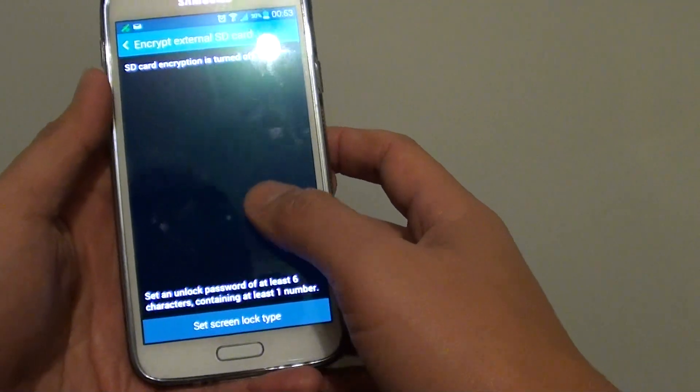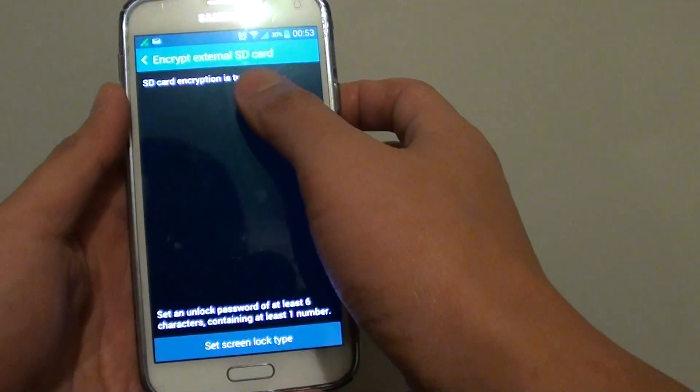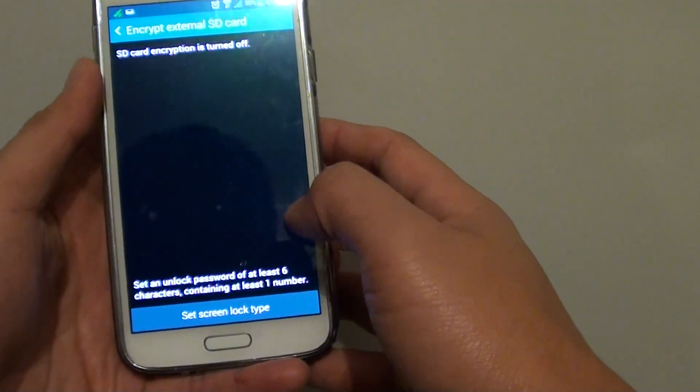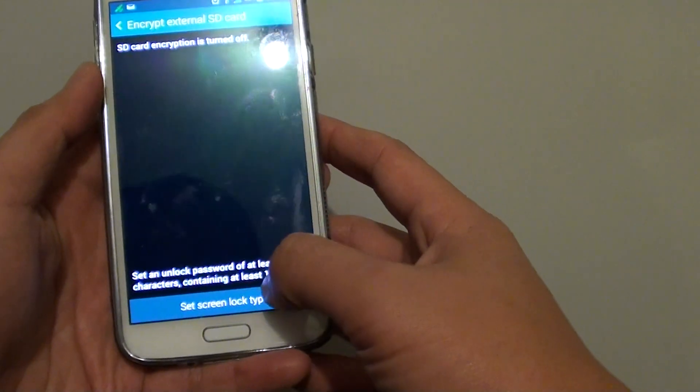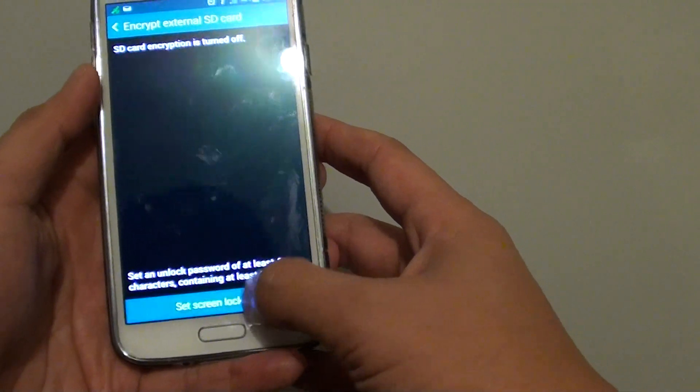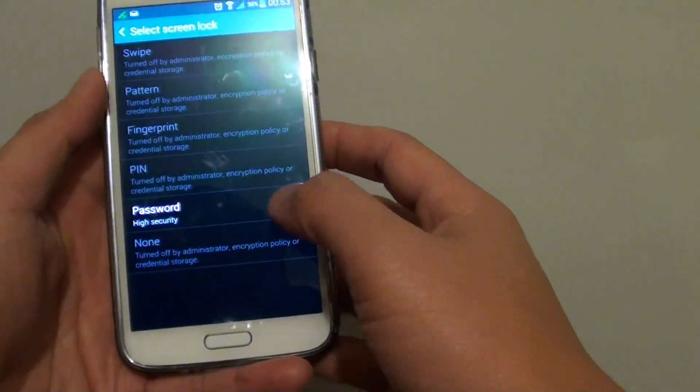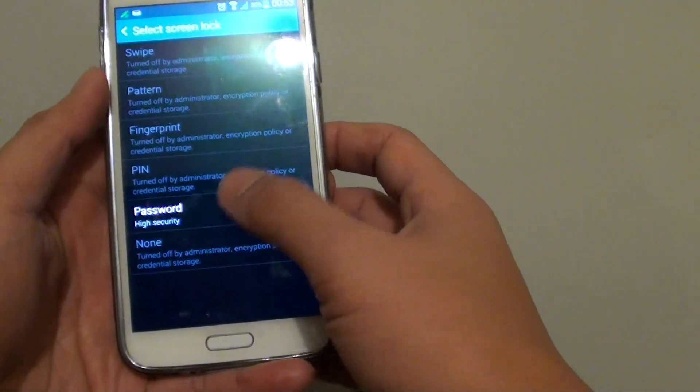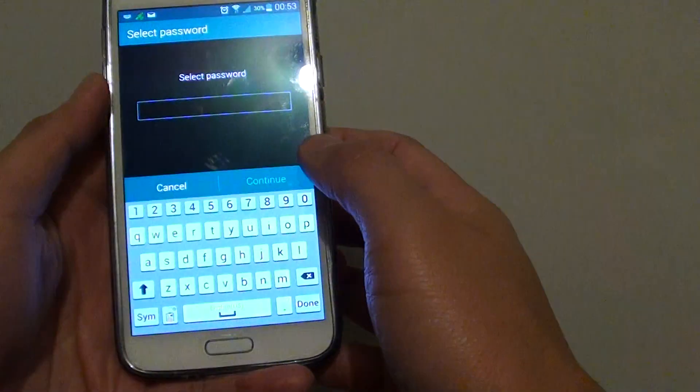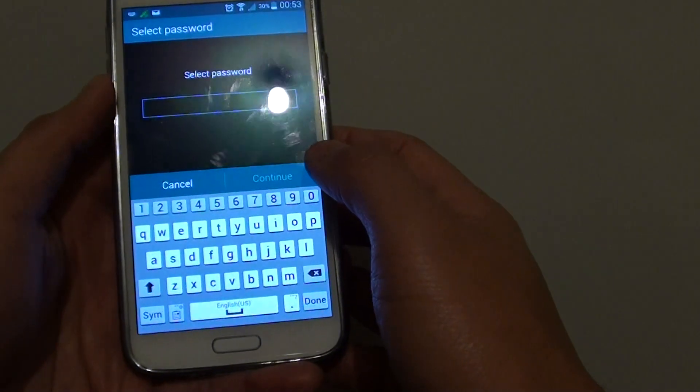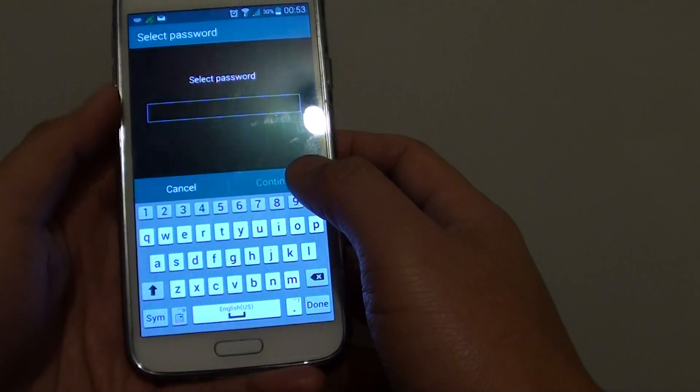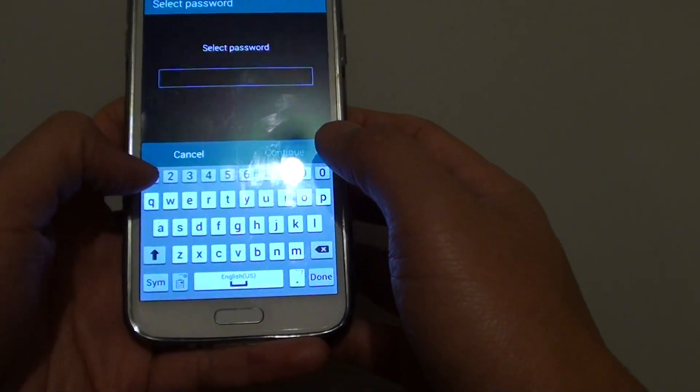Now in order to encrypt the external SD card, you need to set the screen lock type. So we'll go ahead and set a password. I'm just going to put in a sample password here.